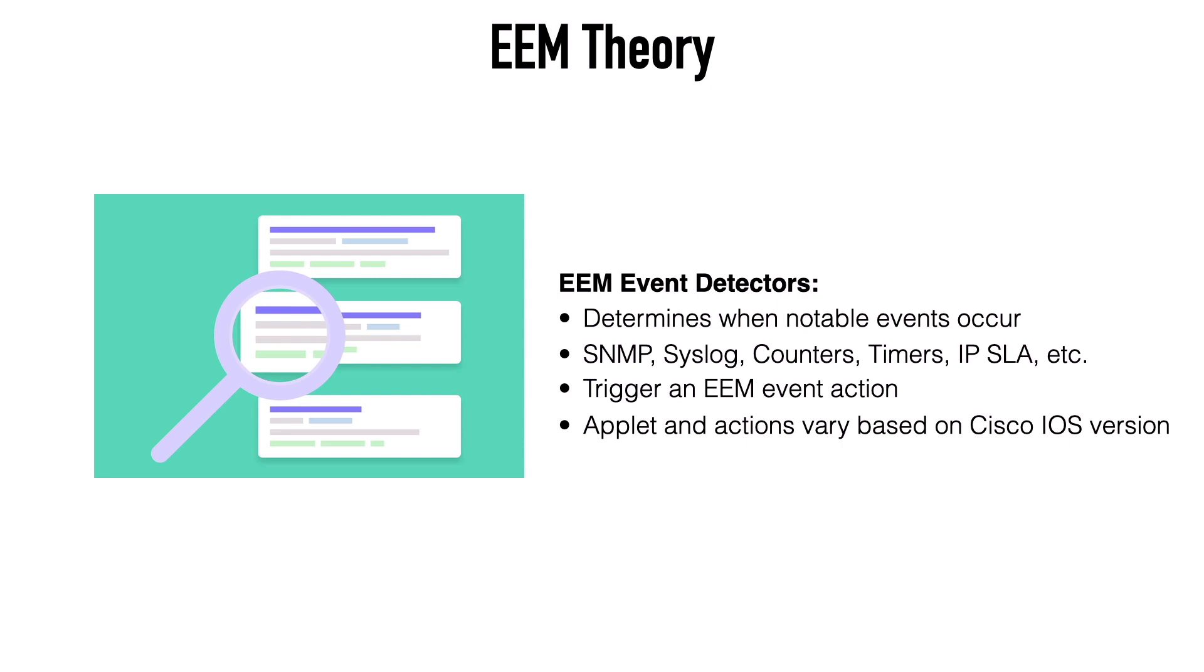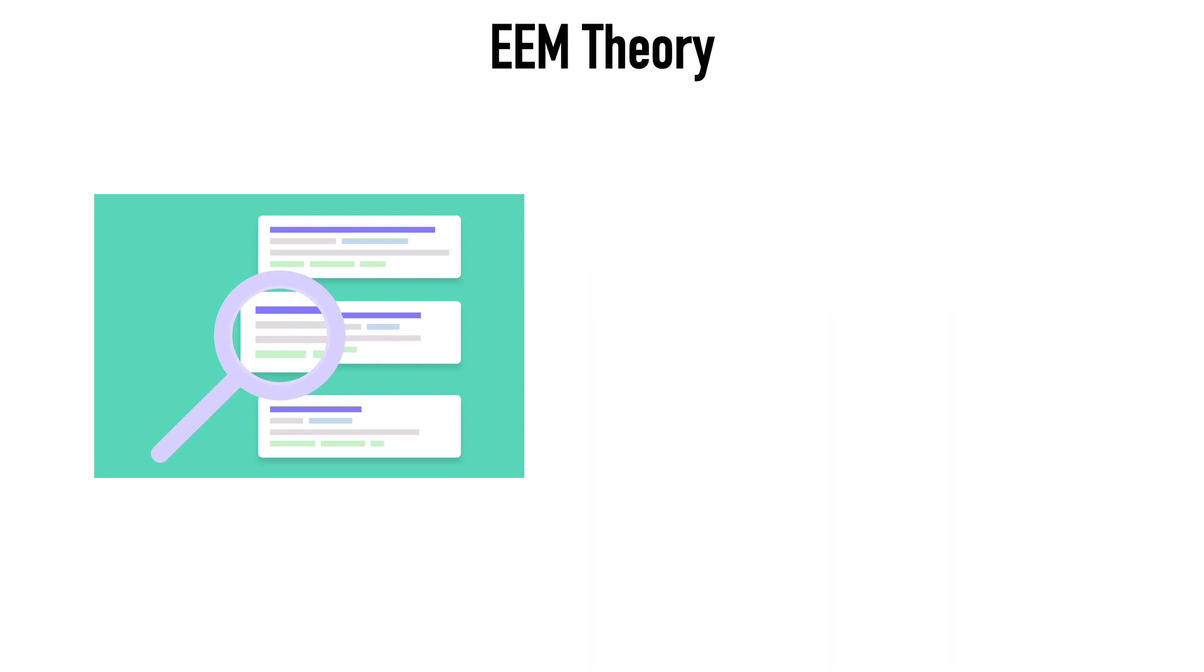And when an event is detected, an action or actions can be performed. And when I say we're going to perform an action or a set of actions, that's going to be determined by the applet or the scripts. And since applets are written in the CLI of your Cisco IOS device, the actions that you can take, that's going to vary based on what version or flavor of Cisco IOS that you're running at the moment.